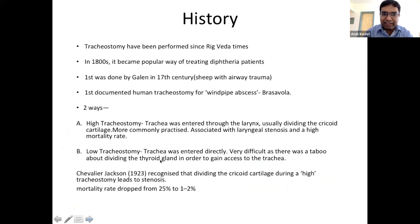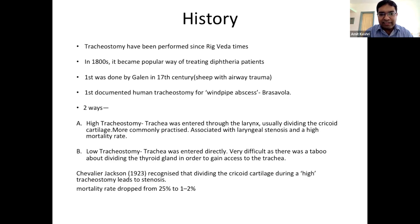Tracheostomy has been performed since Rig Veda times. In 1800 it became very popular for treating diphtheria, which causes upper airway membrane obstruction especially in the tonsil and posterior pharyngeal wall. It was first done by Galen in the 17th century and the first documented human tracheostomy was performed by Brasavola. High tracheostomy — entering near the cricoid and first tracheal cartilage — is associated with high laryngeal stenosis and high mortality rate, so it is not done nowadays.